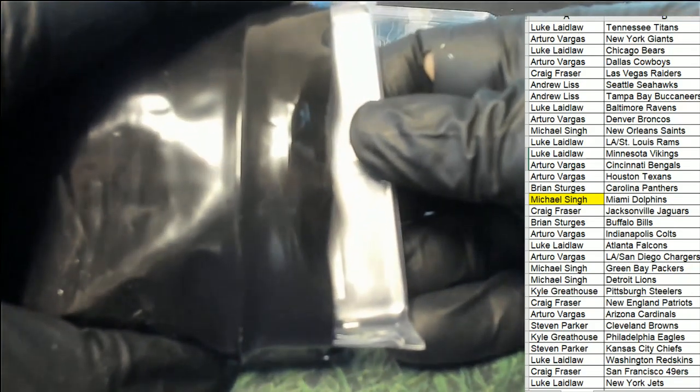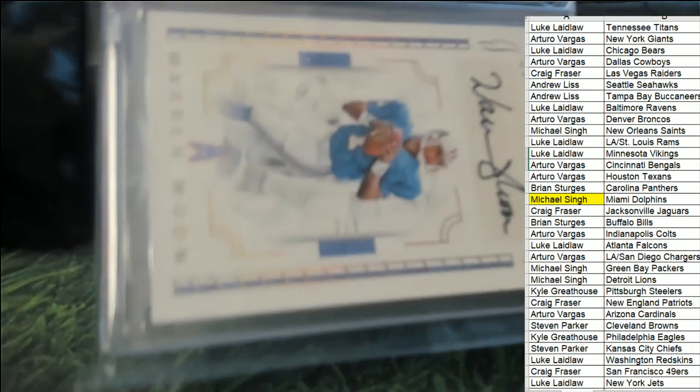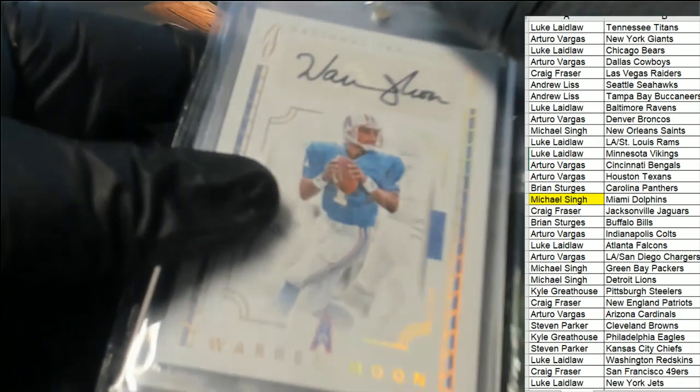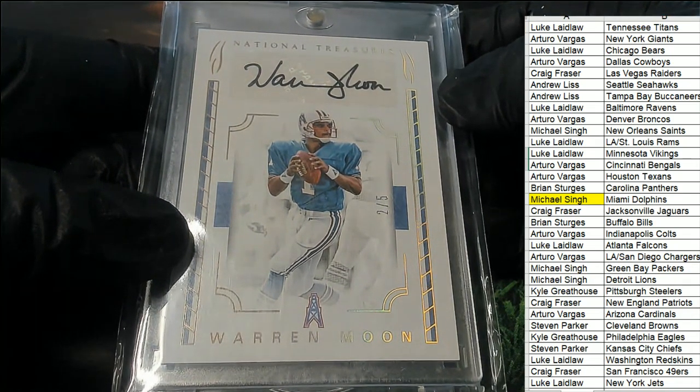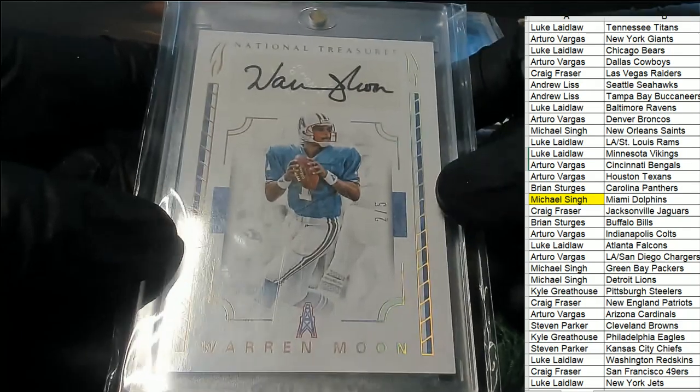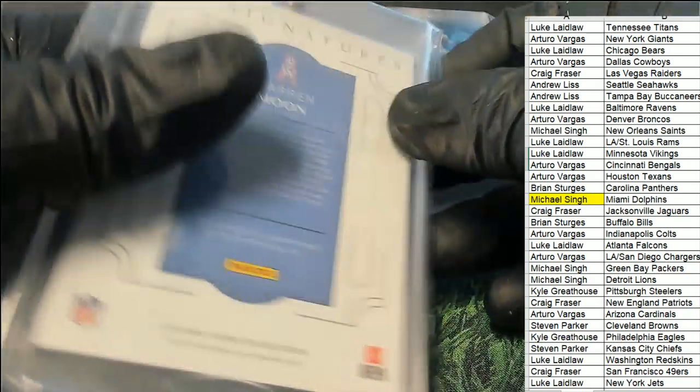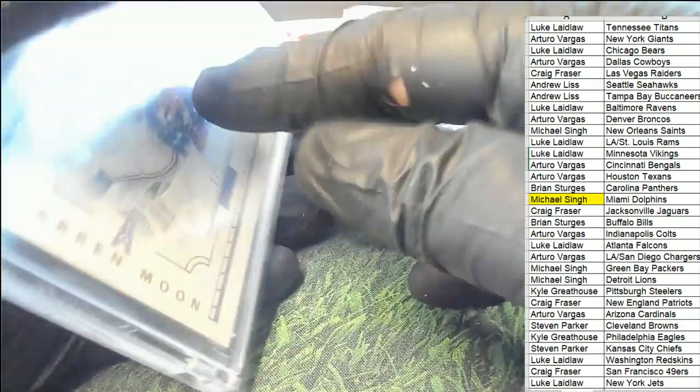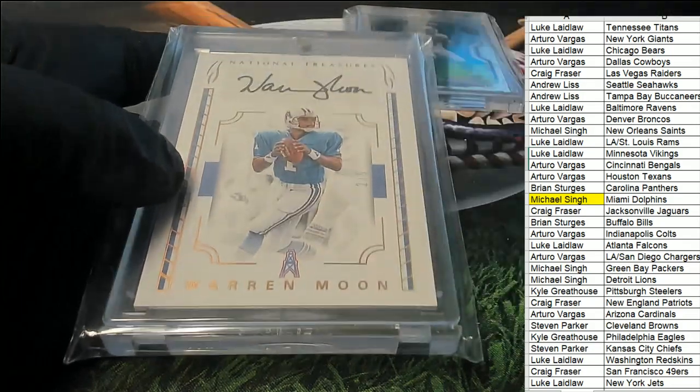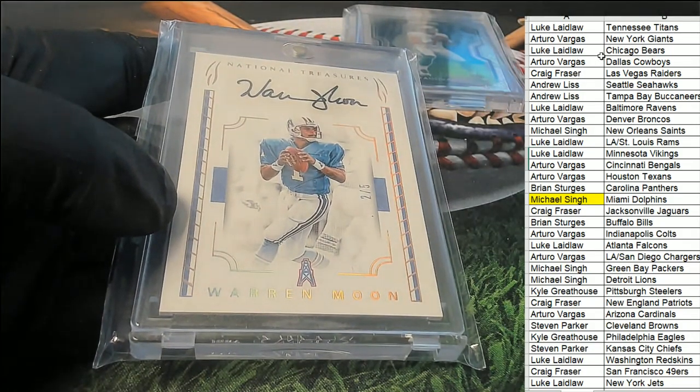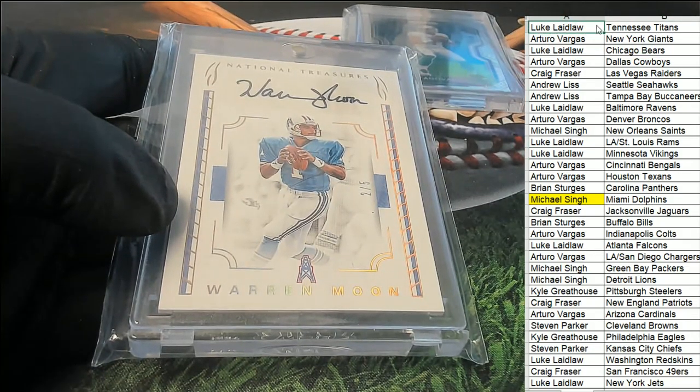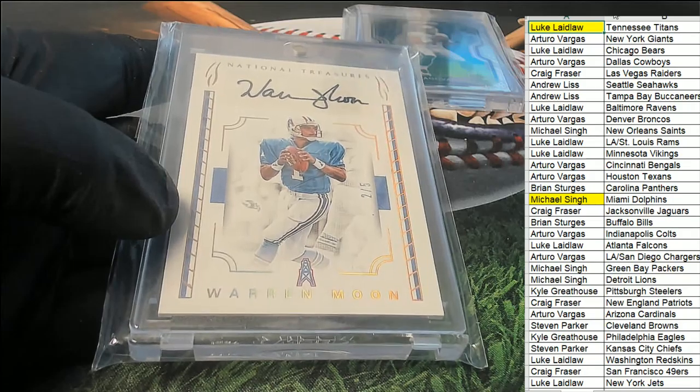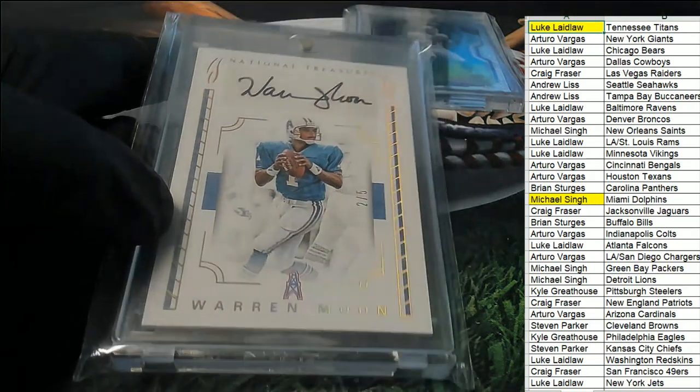Here we go. The next hit. What is it going to be? A Warren Moon, two of five national treasures Warren Moon. And so this will be awarded to the Tennessee Titans owner. Congratulations Titans, Luke L. Hitting Warren Moon in the break.